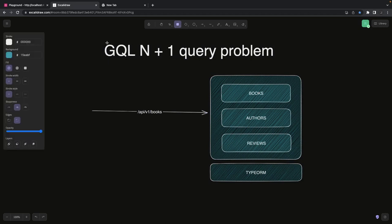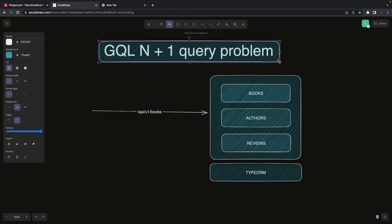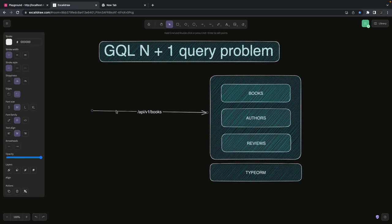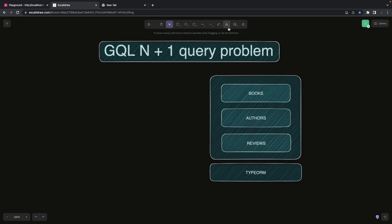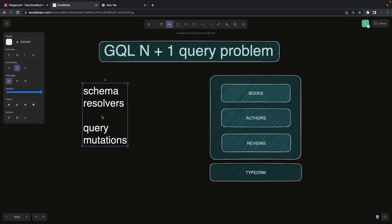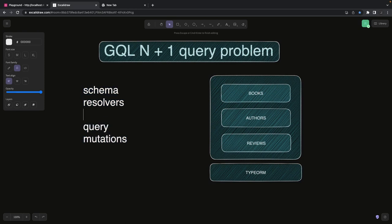How is it different in GraphQL? This leads us to the N+1 query problem, because before GraphQL we hadn't really heard about this problem in the REST world. It's something which came into the picture when we started talking a lot about GraphQL. In GraphQL we do two things: we define a schema, and then for the schema we define resolvers. Resolvers contain your queries and mutations - whatever data fetching and mutations you define goes inside the resolvers.